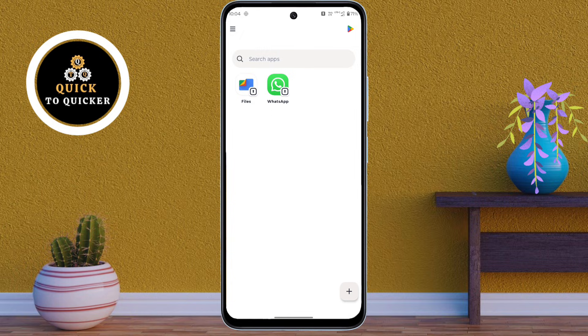Once you have set up your PIN, pattern or password, your secure folder is now ready. And now you can use two same apps on your Motorola Moto G85 device.